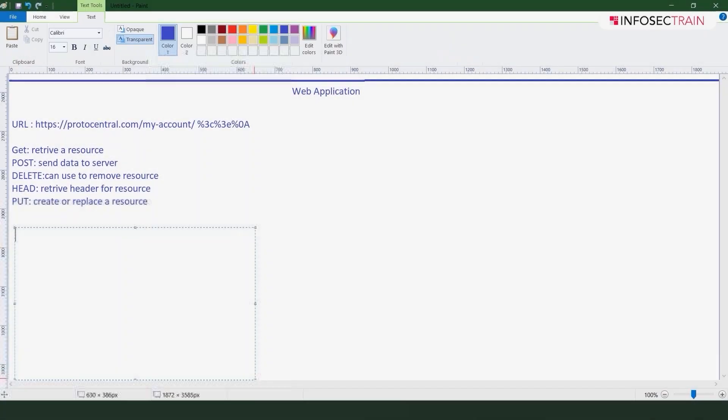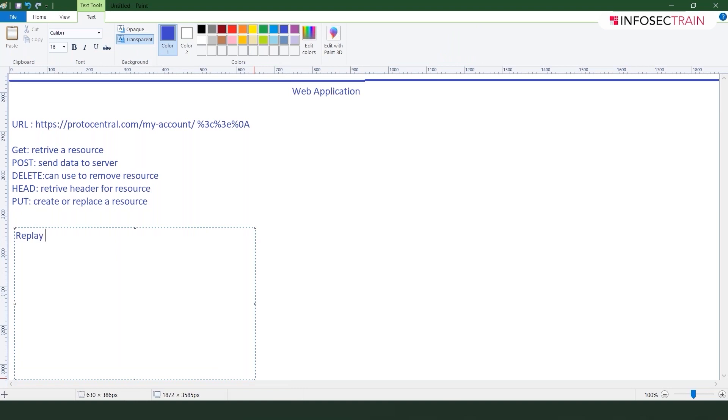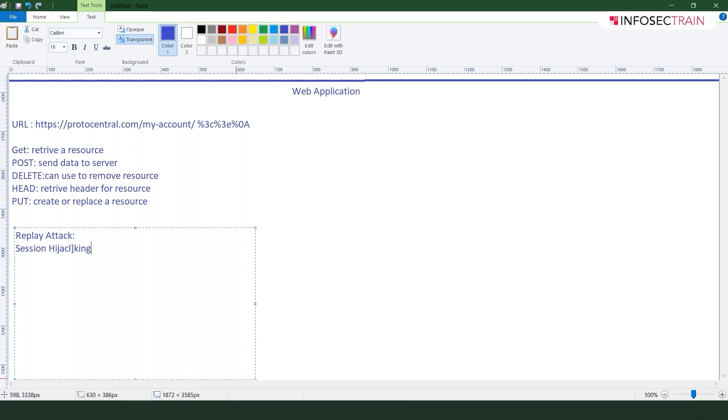So anyone who heard about the replay attack, this is a category. Simply what is happening in this one is your sessions. You guys are familiar with sessions, what will be a session. Let's talk about the replay attack, your session hijacking which will be using this replay attack for the session hijacking.